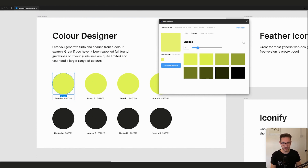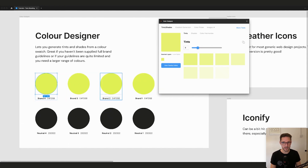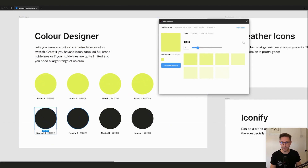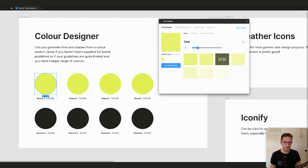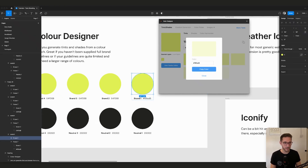Tints are lighter versions of the color and shades are darker versions. We'll use the original as our darkest color and generate three more tints. We've set up a little auto layout frame — quick tip: hold Command to select a single layer inside any grouped element or frame. Selecting a swatch updates the Color Designer UI. We can hover over a tint, click the plus, copy the color, paste it in, detach it from styles, and hit Enter.